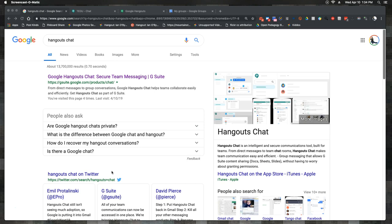Hangouts Chat is the Google variant of Slack. I have an earlier video on Slack. The reason why I value Slack is it provides a platform or digital space where you can communicate with other people, and you can make it as public or private as you would like.